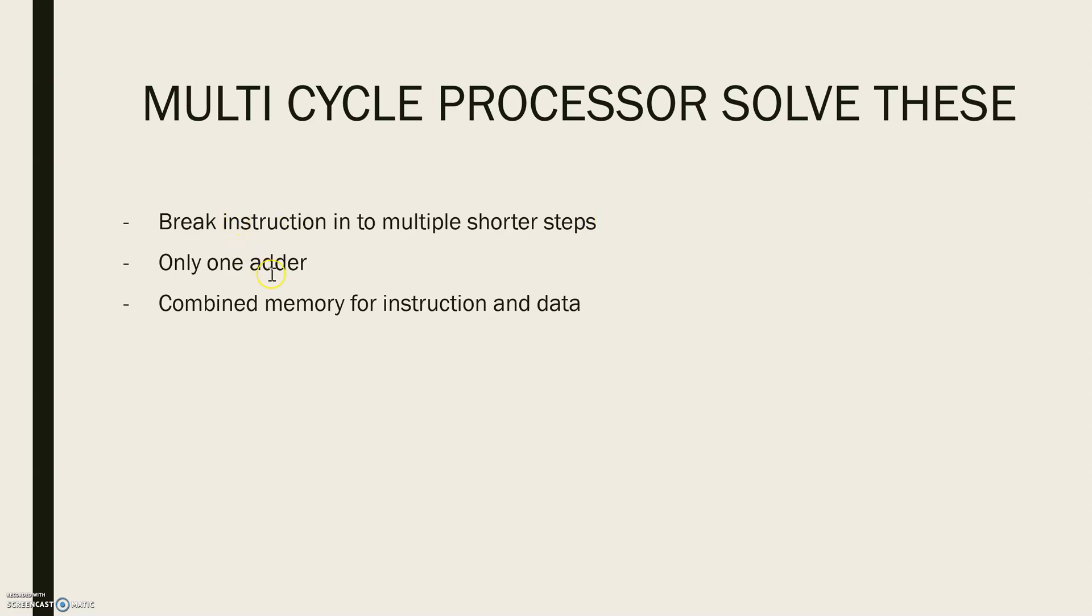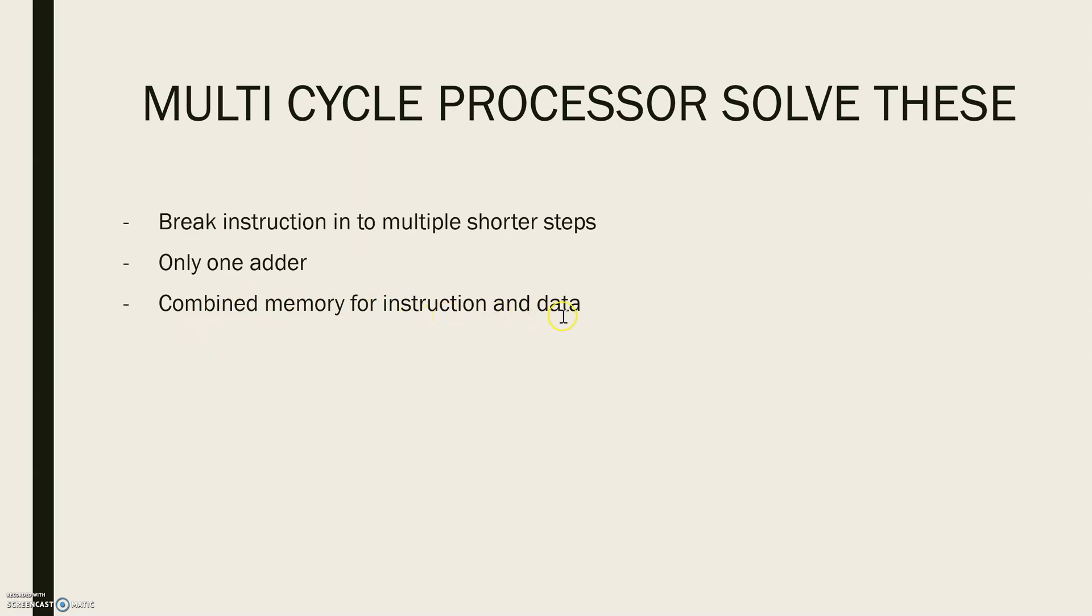Also, here the processor uses only one adder and it is reused for different purposes on different steps. Also, here they use a combined memory for instruction and data. Here the instruction may be fetched from memory in the first step and the data may be read or written in the later steps.